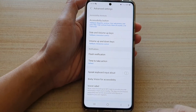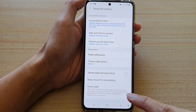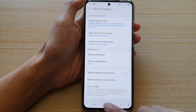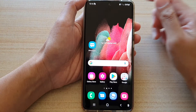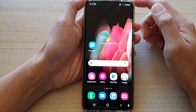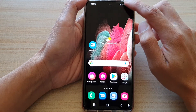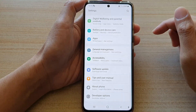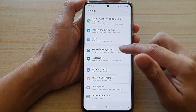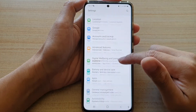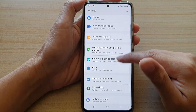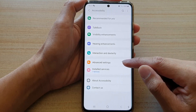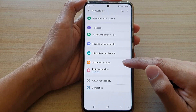First, go back to your home screen by tapping on the home key at the bottom of the screen, then swipe down at the top and tap on the settings button. Next, go down and tap on Accessibility, then tap on Advanced Settings.